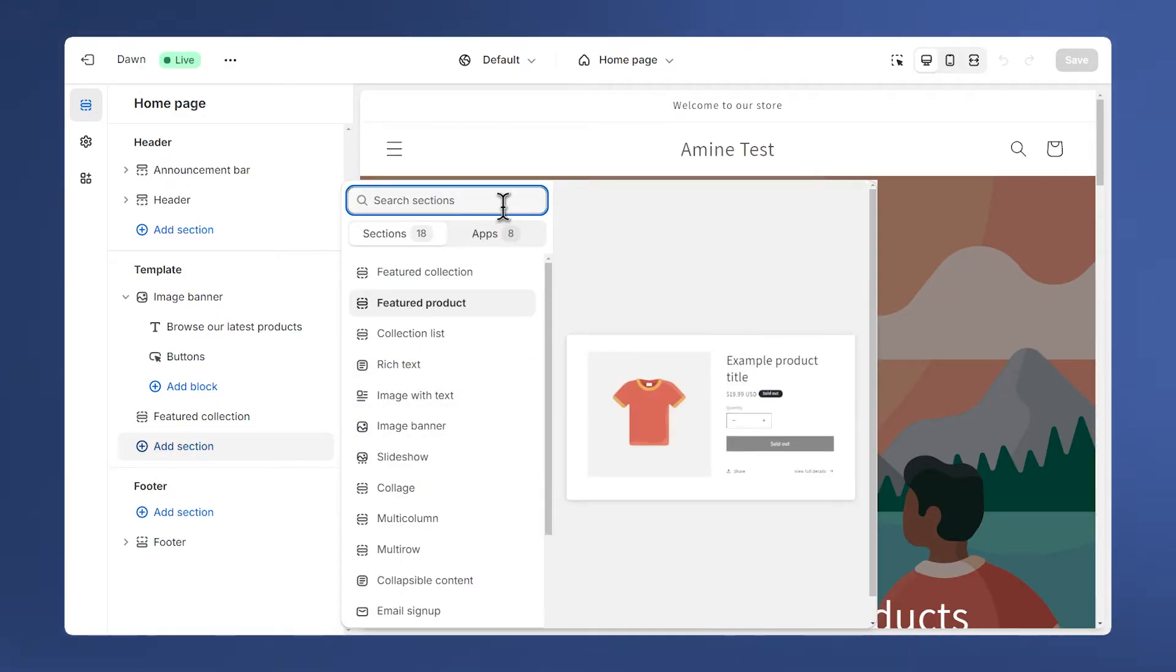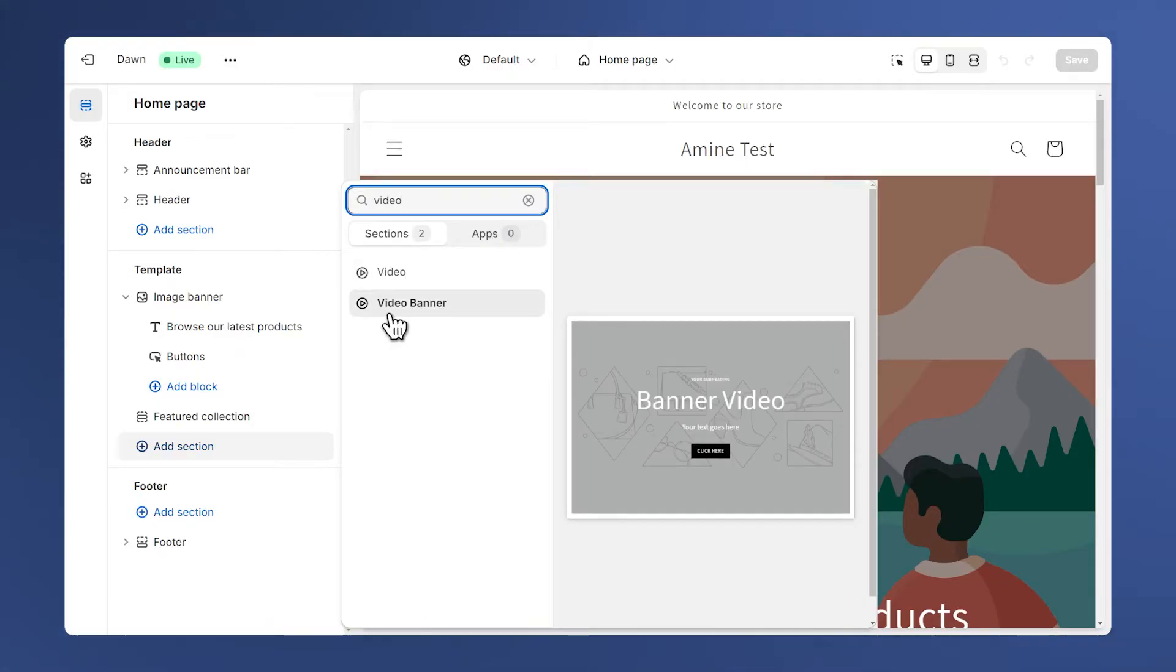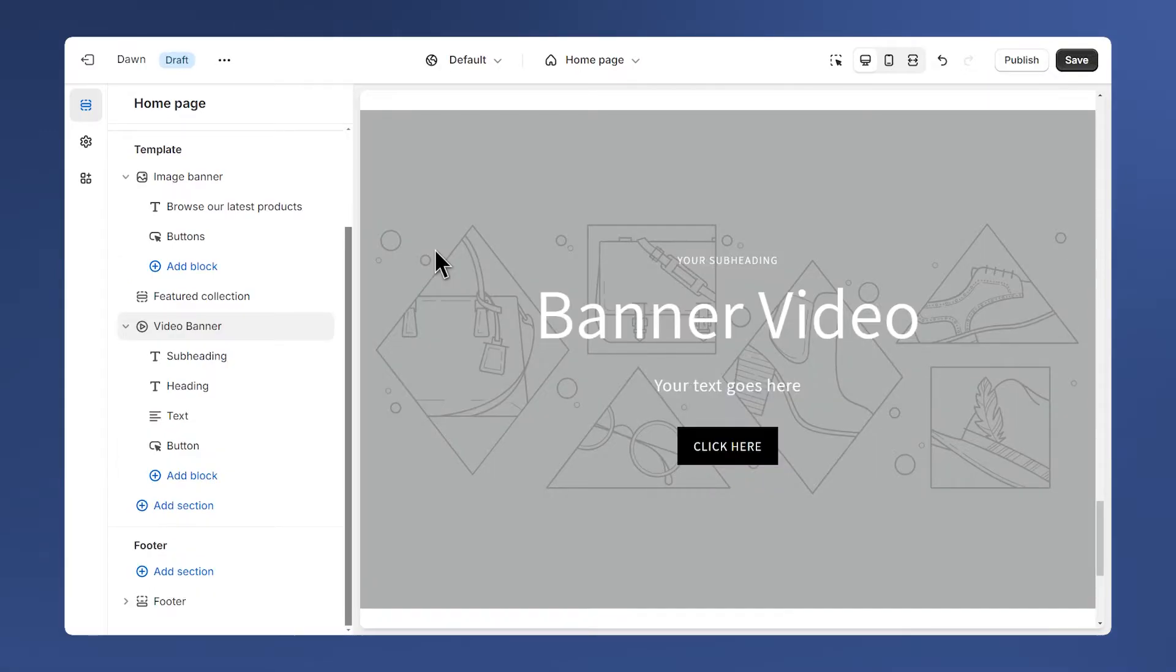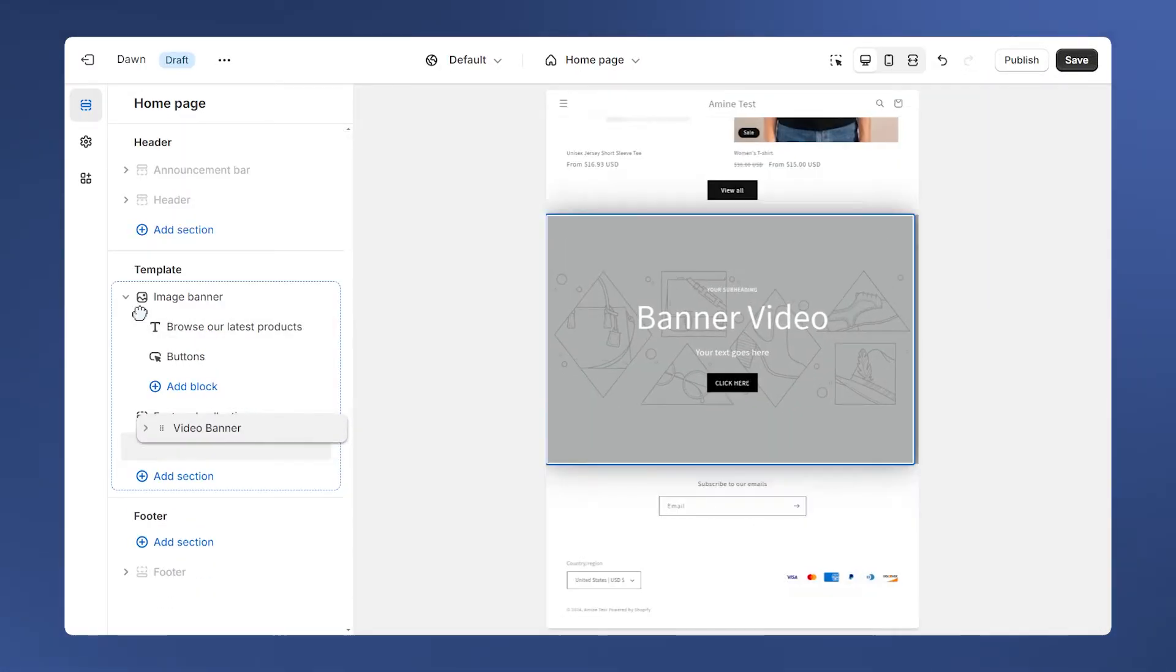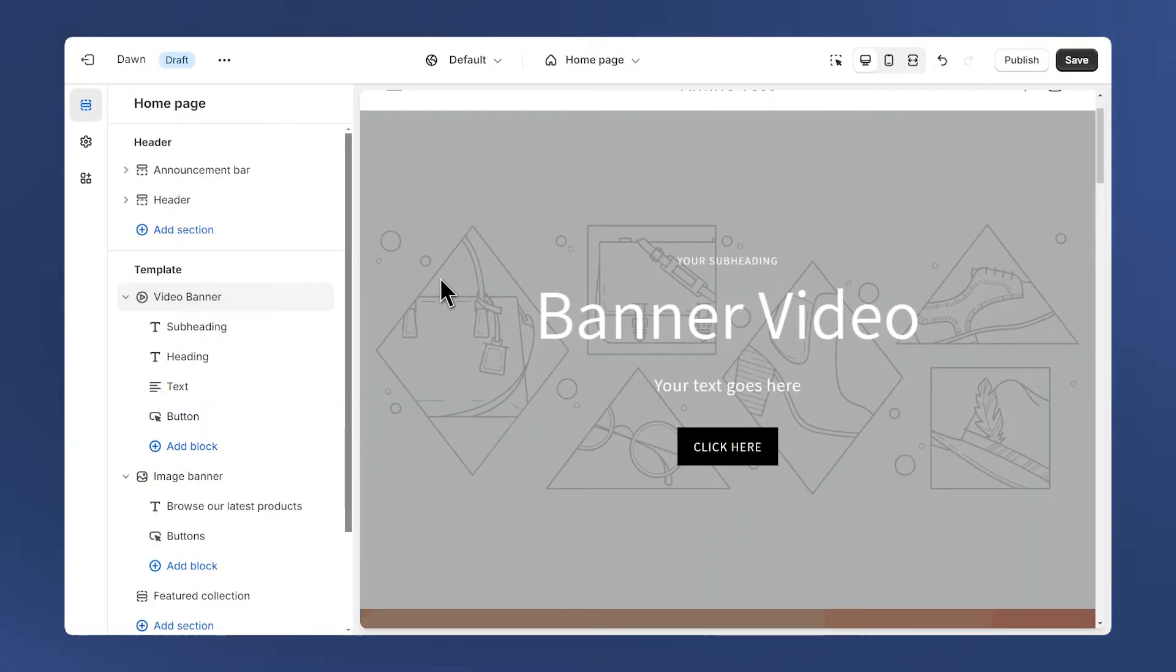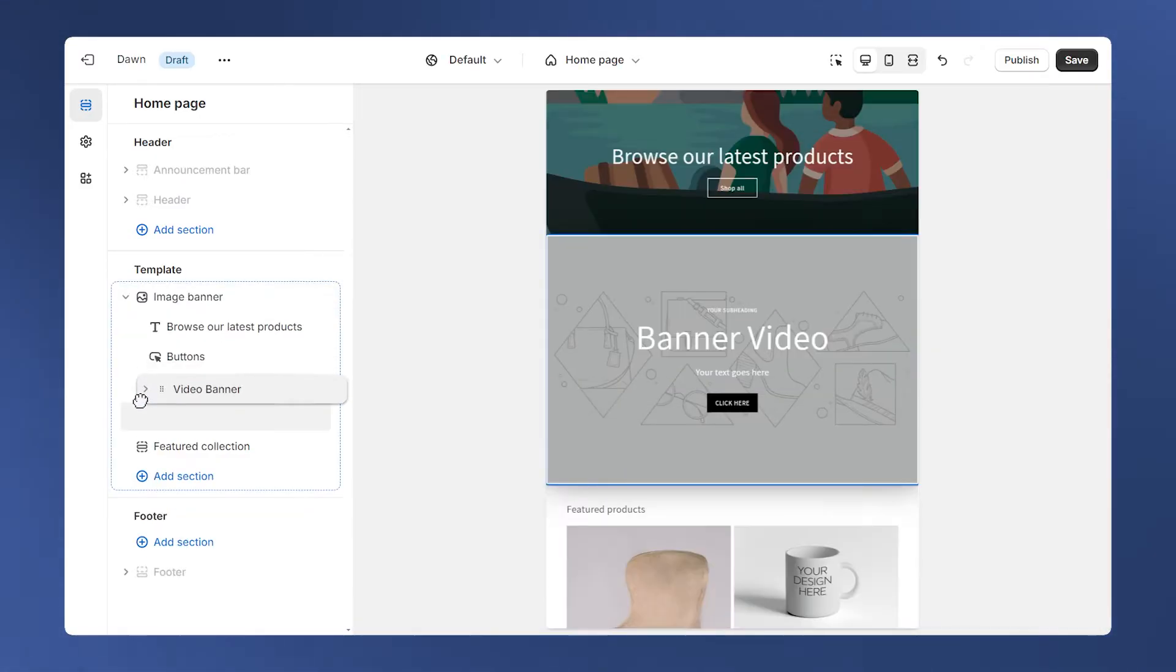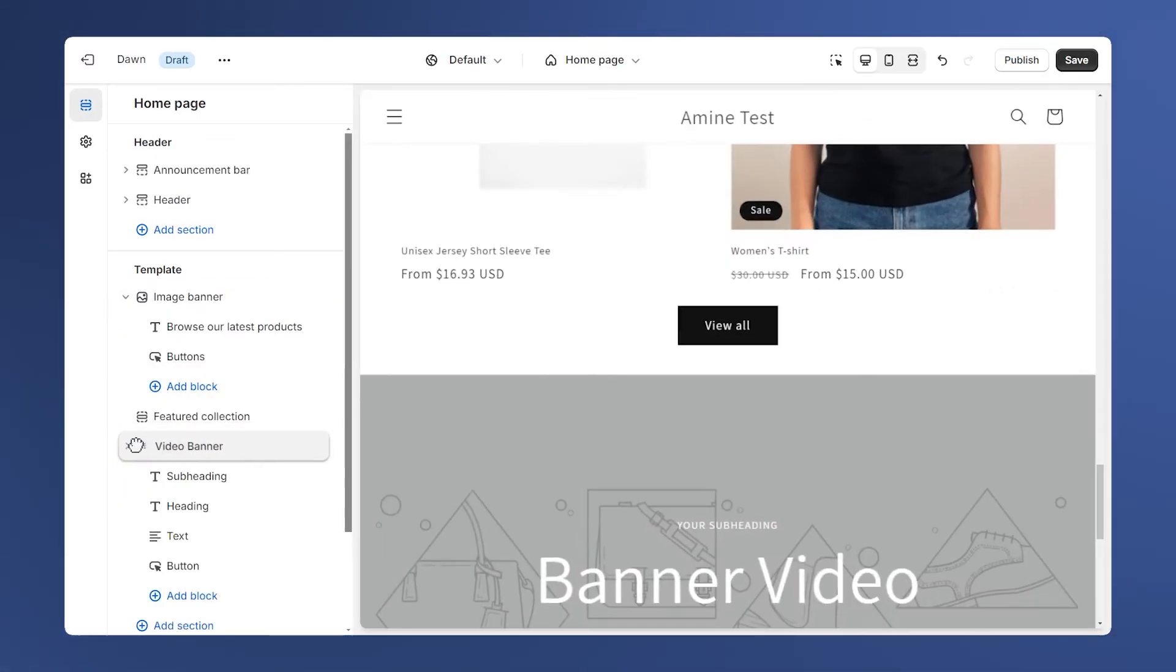Search for the section by typing video. The name of the section is video banner, so click on it. You can also drag the section like this and place it at the top of the page if you need it, just below the header. I'll keep mine at the bottom of the page.